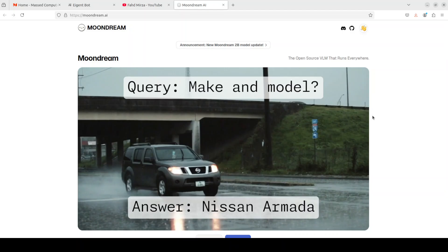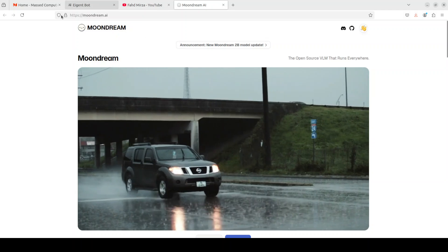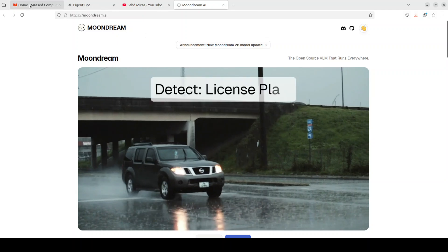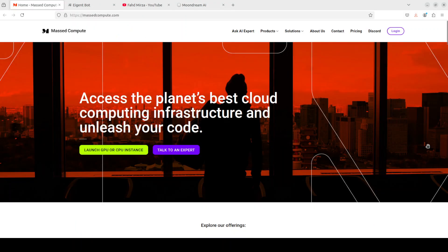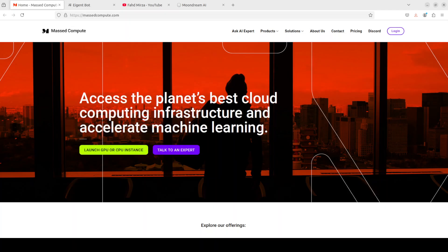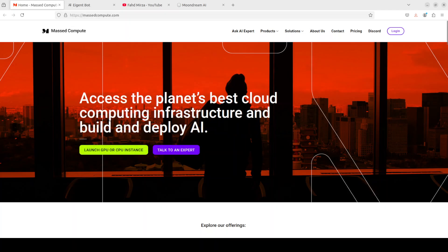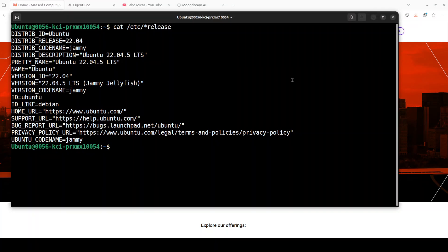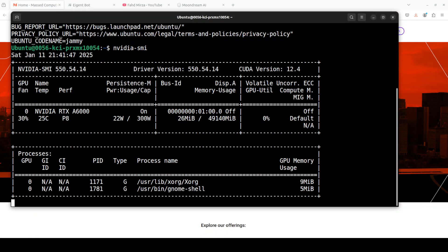Before I move forward, let me give a huge shout out to Masked Compute who are sponsoring the VM and GPU for this video. If you are looking to rent a GPU on very affordable prices, I will drop the link to their website in video's description plus I'm also going to give you a coupon code of 50% discount on range of GPUs, so check them out.